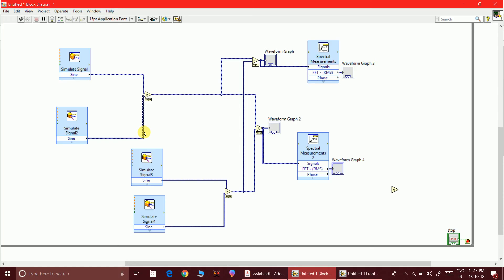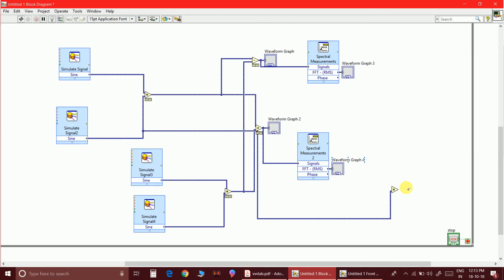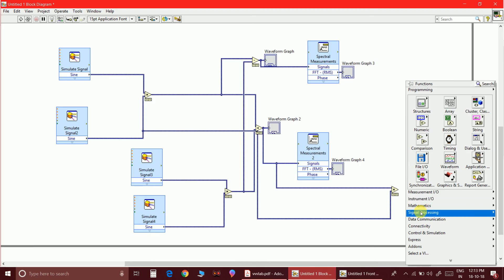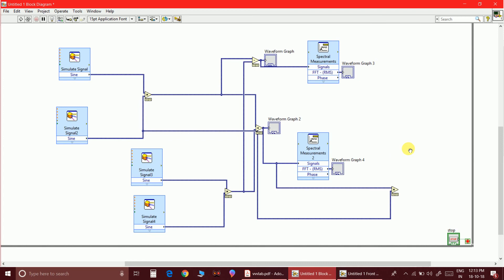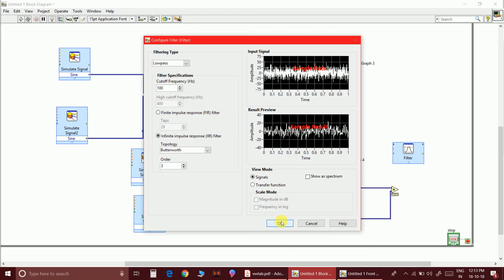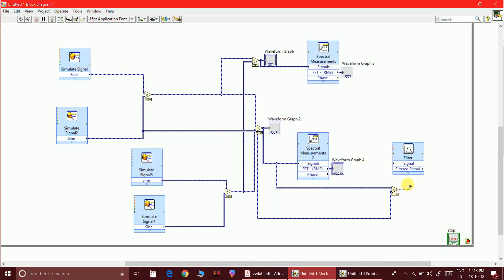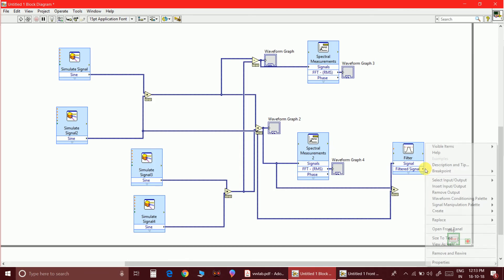For demodulation, multiply the SSB signal with a cosine carrier — you can demodulate using either the lower or upper sideband, that's not an issue. Then pass the result through a low pass filter. The circuit may look a bit complicated but it's not actually that complex.